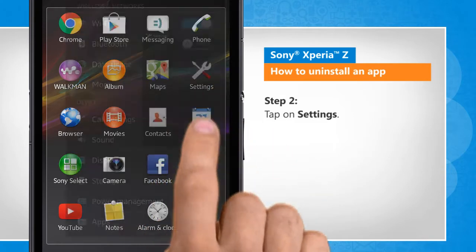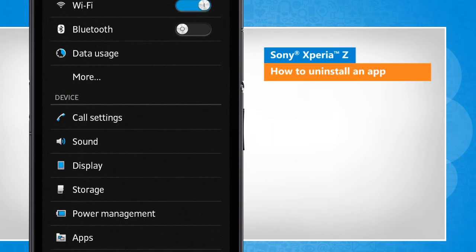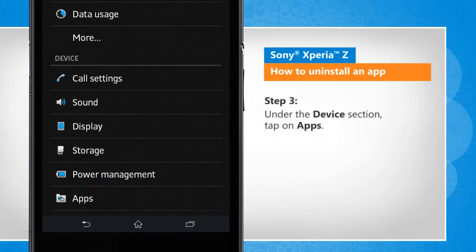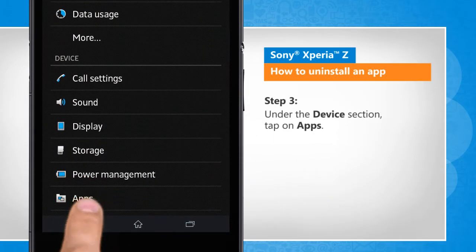Tap on settings. Under the device section, tap on apps.